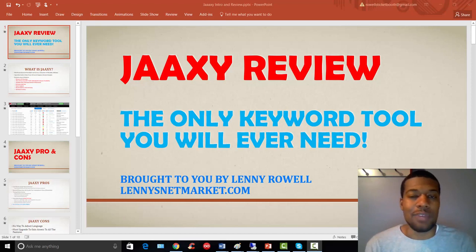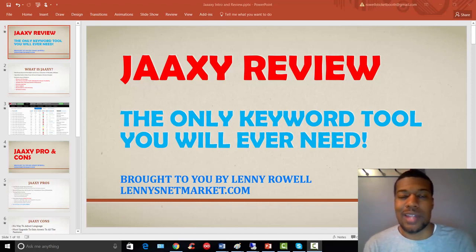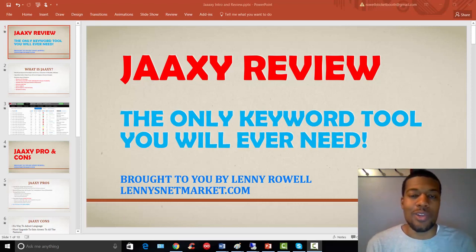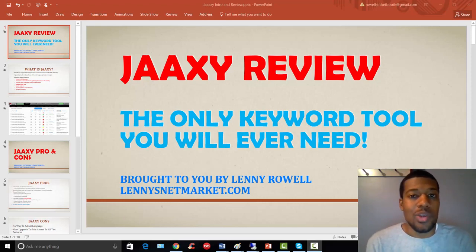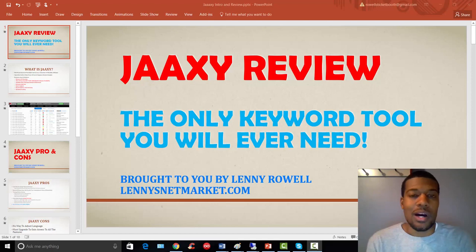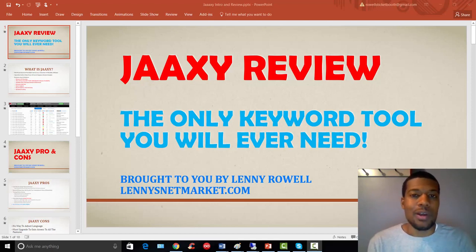But again, if nothing else, just hop in there, take the free trial. I'll leave the link as an annotation right here in this video and all the other videos that follow. You can check it out absolutely free and evaluate it for yourself.